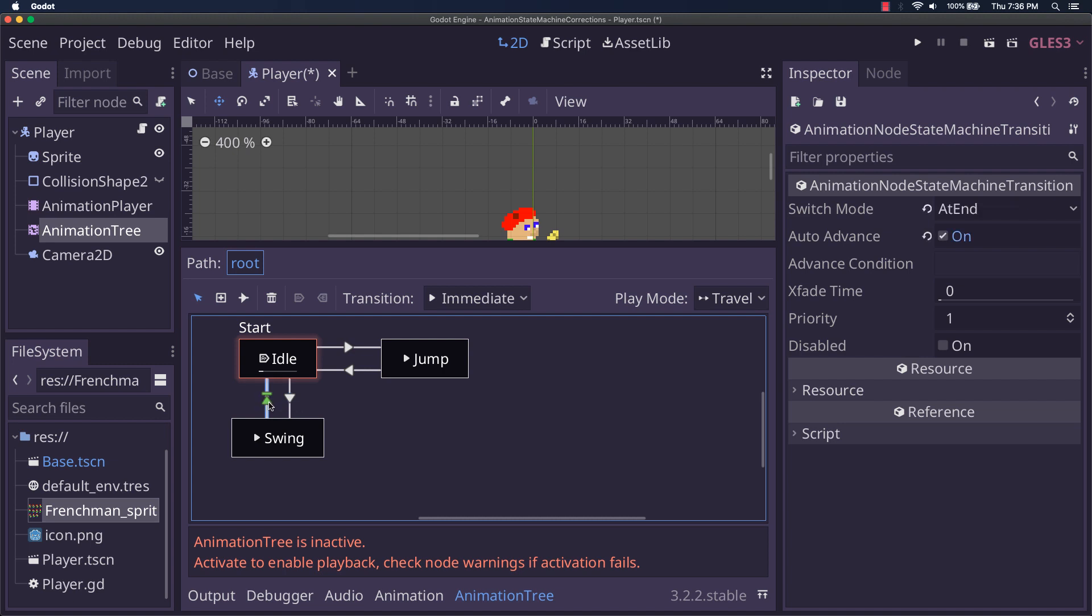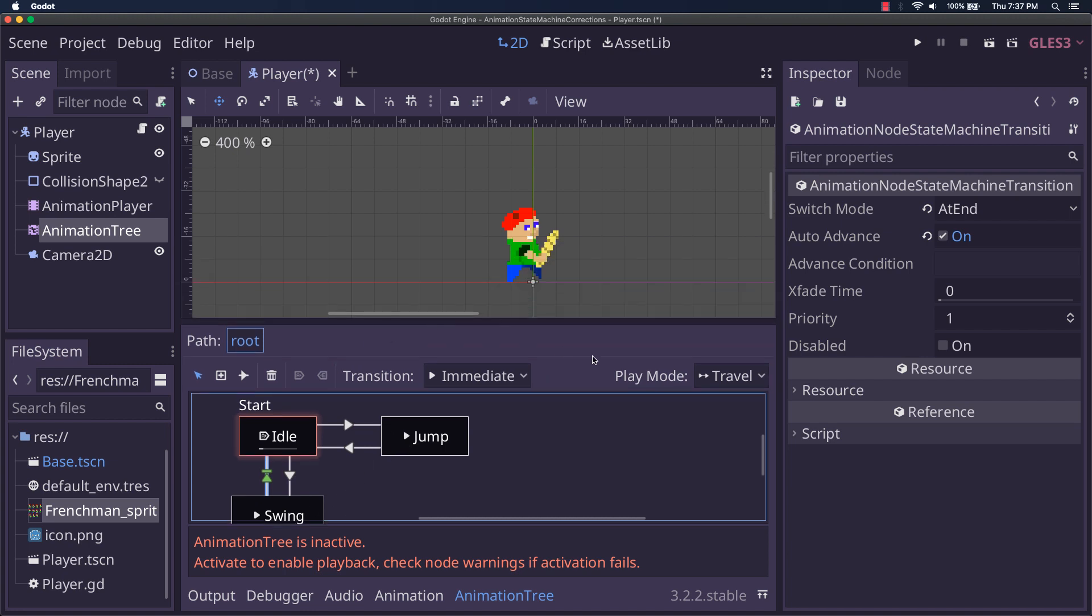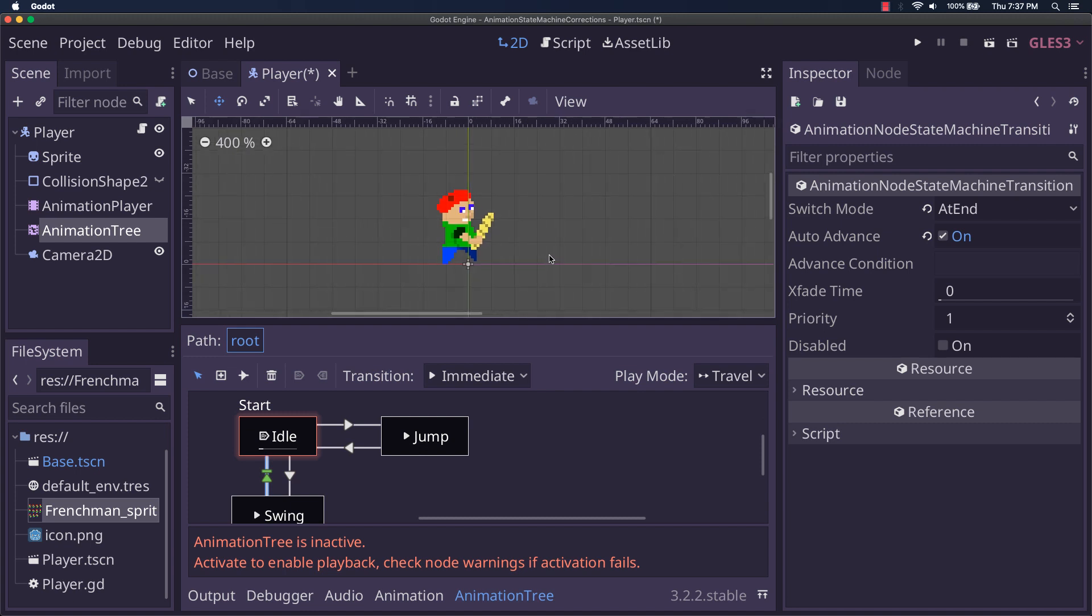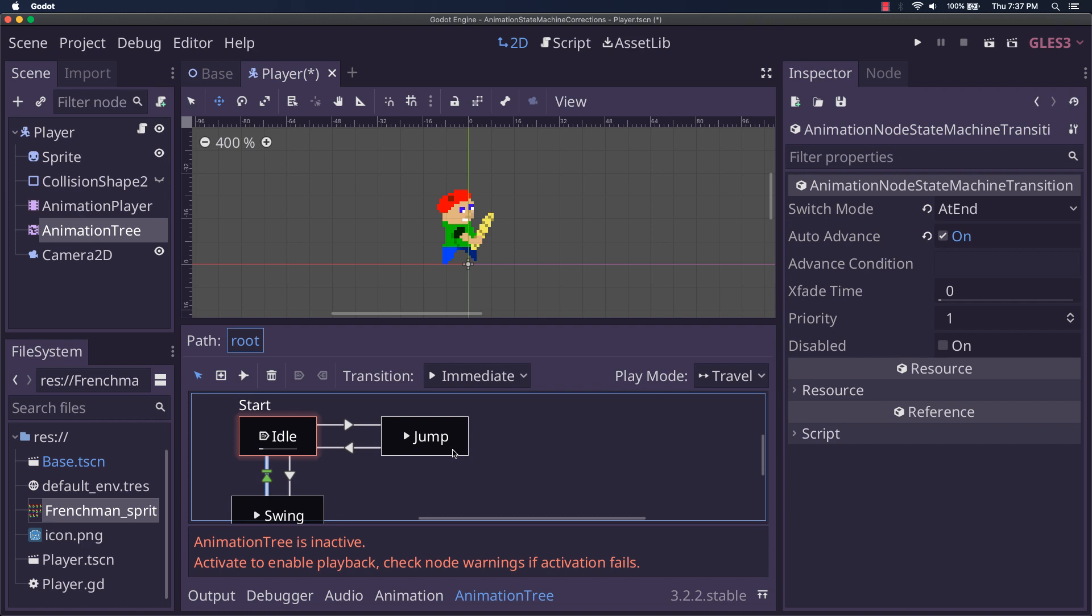No, we can just use an auto-advance on the other one, switching mode at end, and that will work perfectly for us. So these are two different types. We're going to do travel for swing, but we're going to use what I call the correct version for jump.